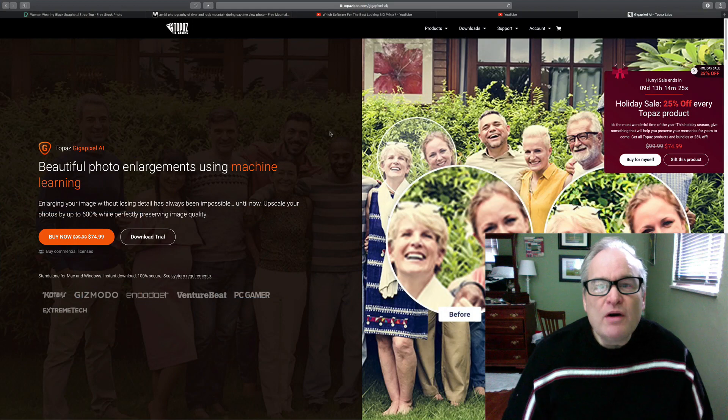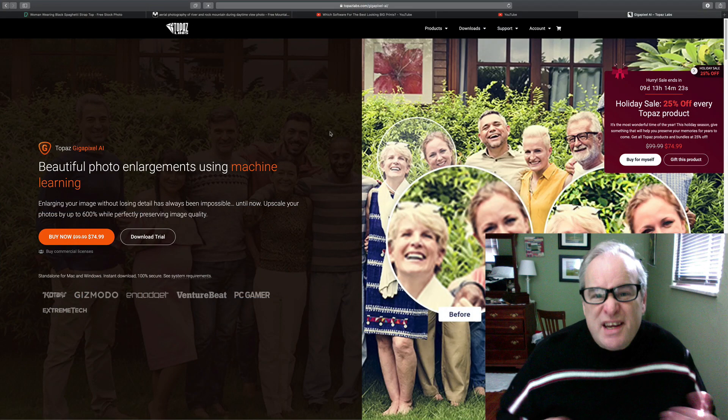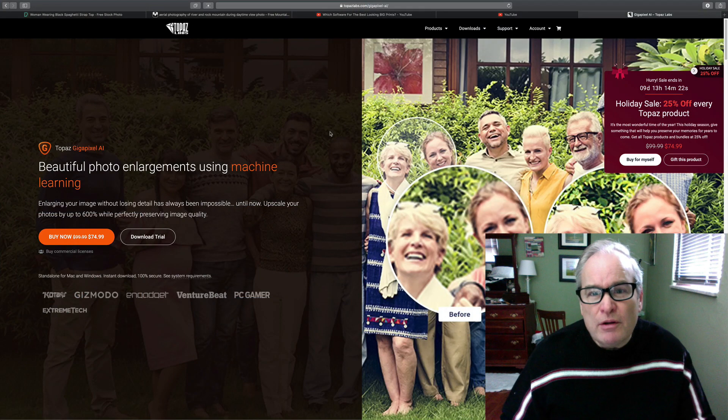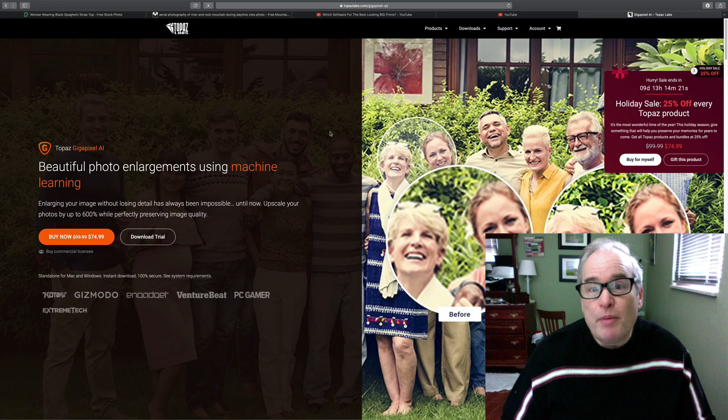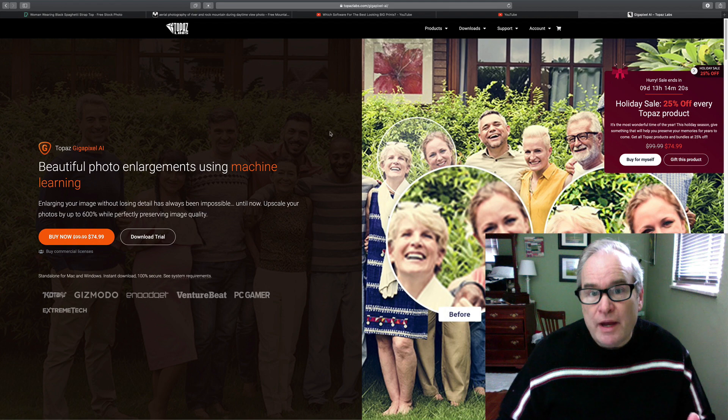Hello everyone and welcome to the Joy of Editing with Dave Kelly. On today's episode I want to look at Topaz Gigapixel AI.